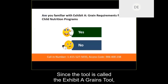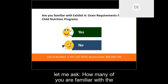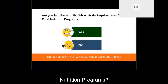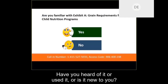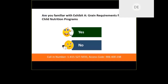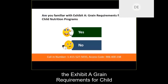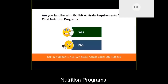Time for another poll question. Since the tool is called the Exhibit A Grains tool, let me ask: how many of you are familiar with the Exhibit A Grains requirements for child nutrition programs? Have you heard of it, used it, or is it new to you? It looks like most of you are already familiar with the Exhibit A Grains requirement for child nutrition programs.